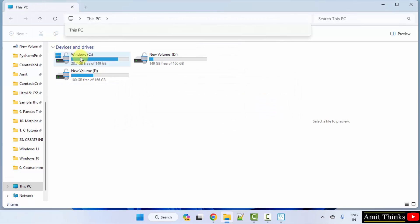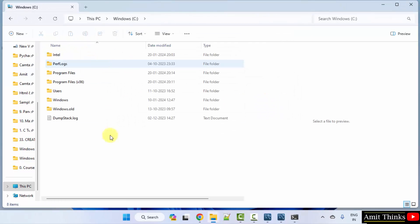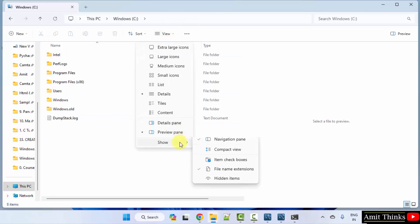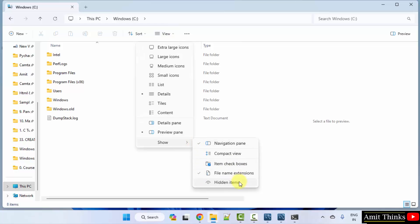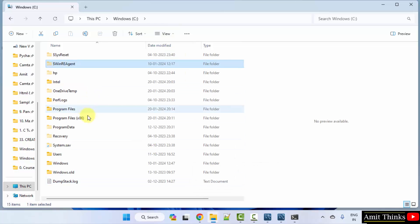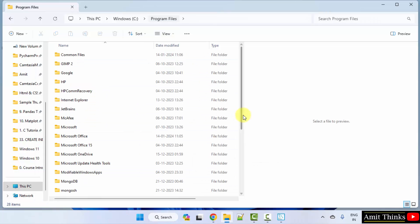Go to the C drive, enable the hidden items. On Windows 11, go to View and show hidden items — you can see all the hidden items are now visible.